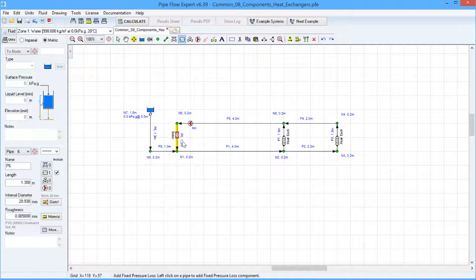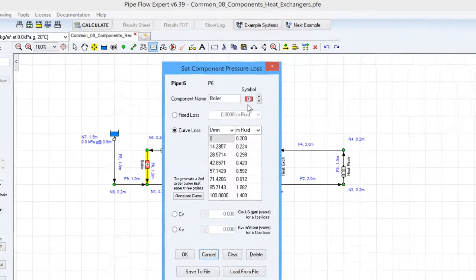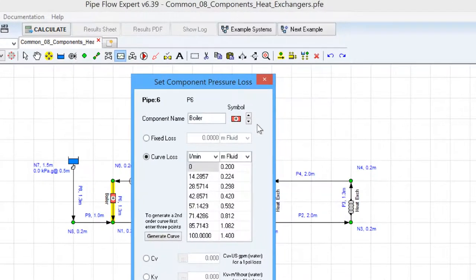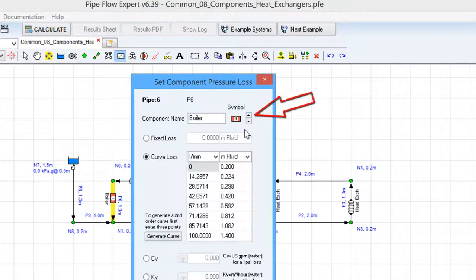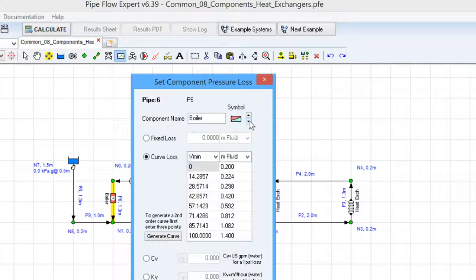To change the symbol you just click on the component and in the top right hand side of the component pressure loss screen there is a symbol section that allows you to select from various preset symbols.